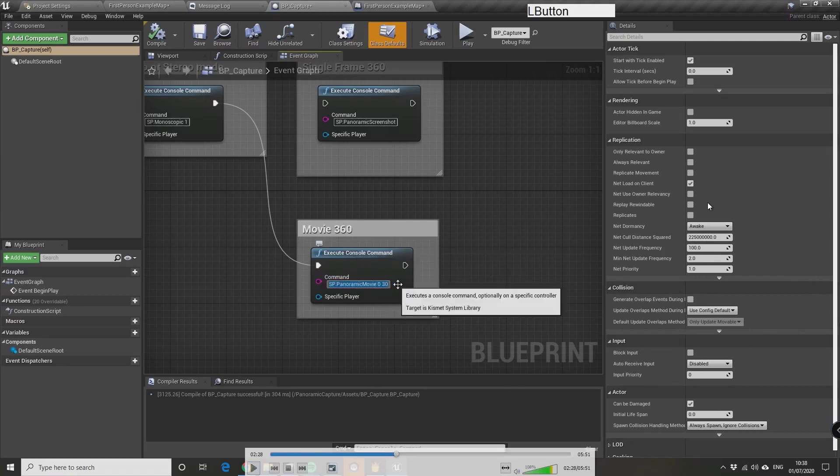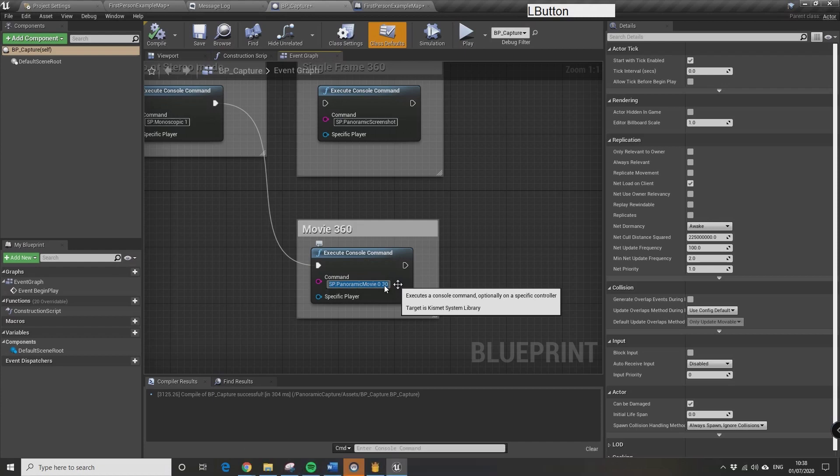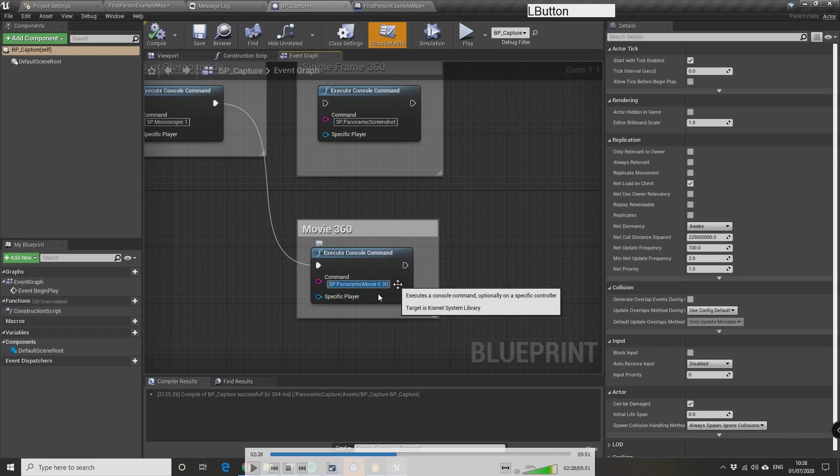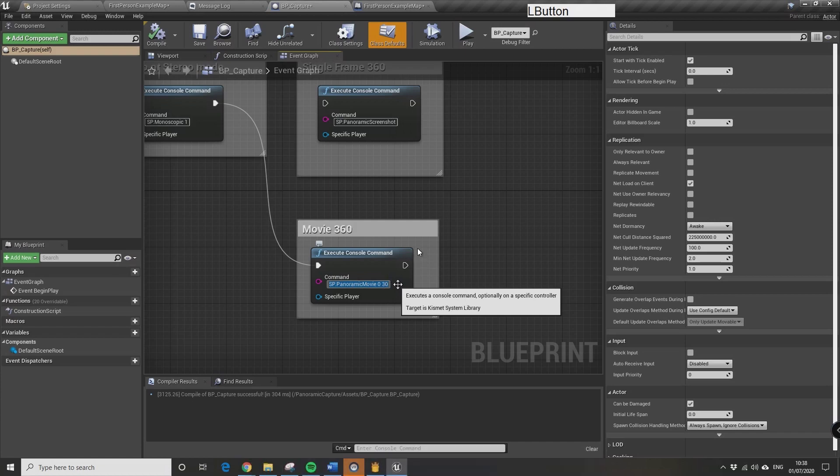So normally this blueprint from the bp_capture sphere goes directly to screenshot. You can unplug this and plug it back in to Panoramic Movie. It defaults to I think 50 frames, so you want to basically take this down to however many frames you feel you need for the animated sequence you're going to be creating. It's going to pick up any camera in that scene and take a panoramic screenshot for each frame.